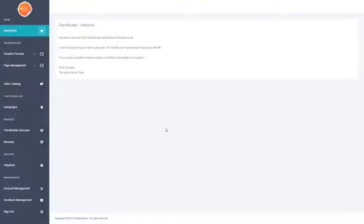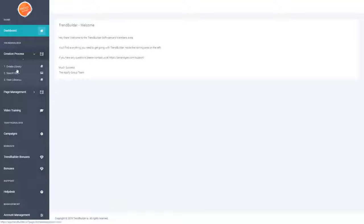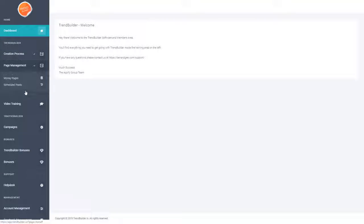That training is all broken down into a step-by-step process. Then, once you dive into the software, the two main sections that you'll be using are the Create Process section — as you can see there are three steps here that you need to complete — and then the Page Management section, where you manage all of your money pages and can schedule posts and all those sorts of things.